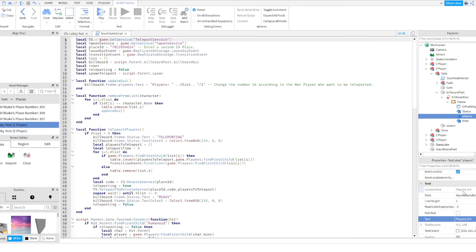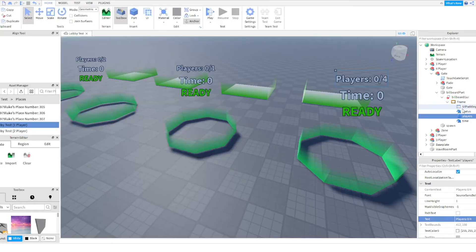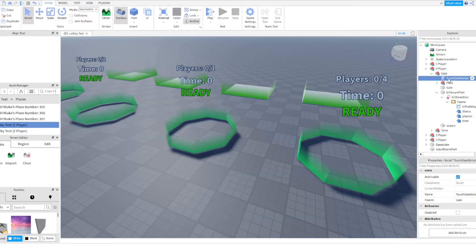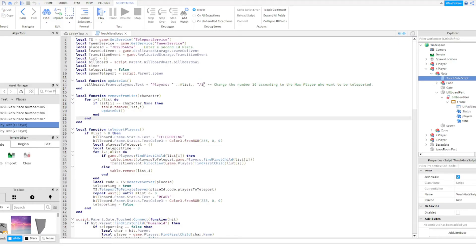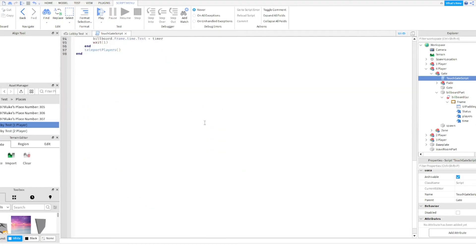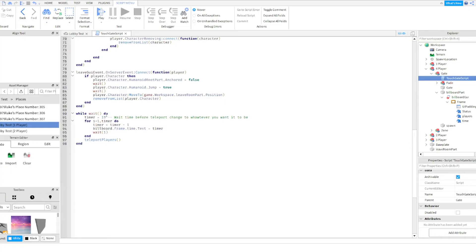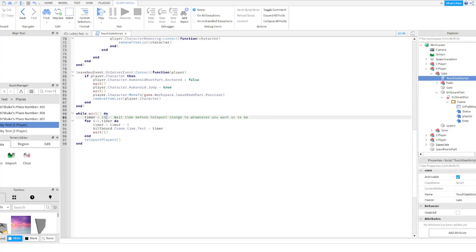Scroll down in the properties tab where I see players zero out of one, and I'm just going to make that zero out of four so it displays properly. Number two, as you see within the touch gate script, which I will then reopen, I will then change this one that I see right here under players list backslash one to backslash four.